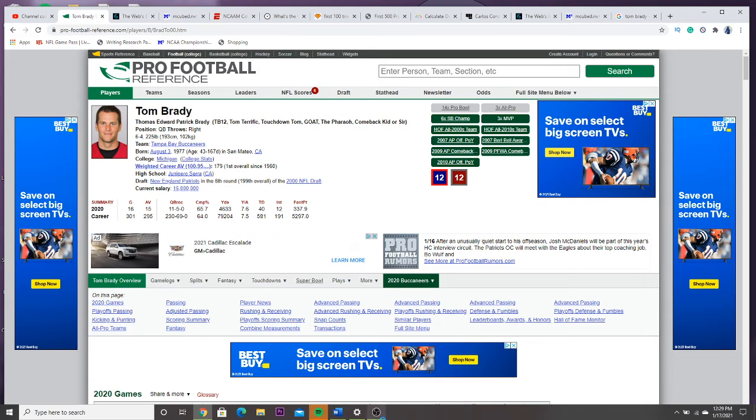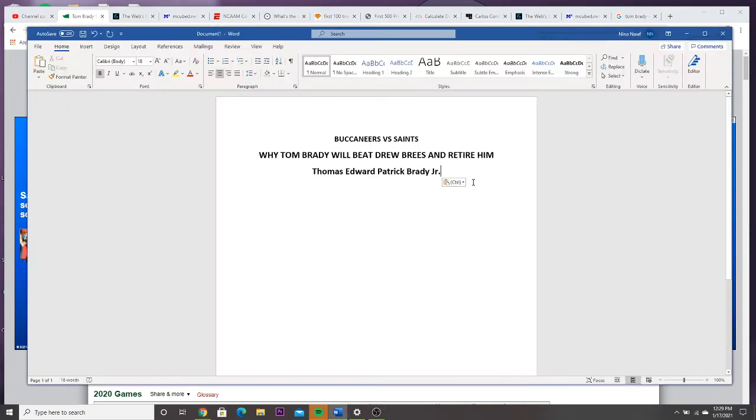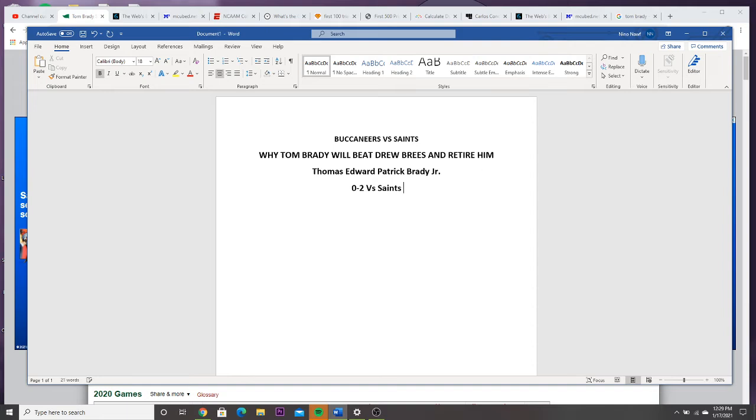So once Brady gives Brees the 9th loss, remind you he went 0 and 2 versus the Saints this year.